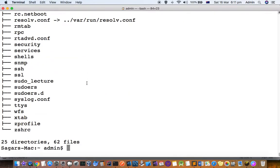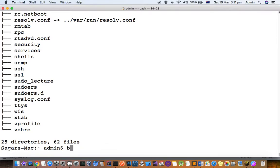That's how you can use this tree command. You might get errors saying command not found if you fire this tree command, but you can definitely install it using brew install tree.